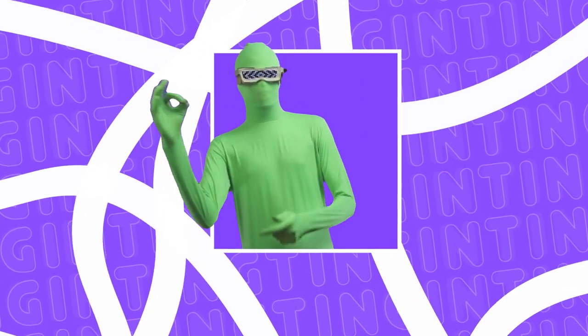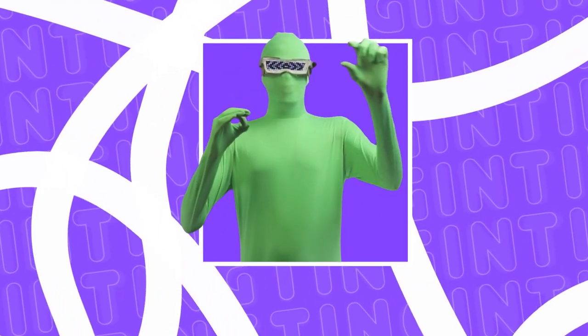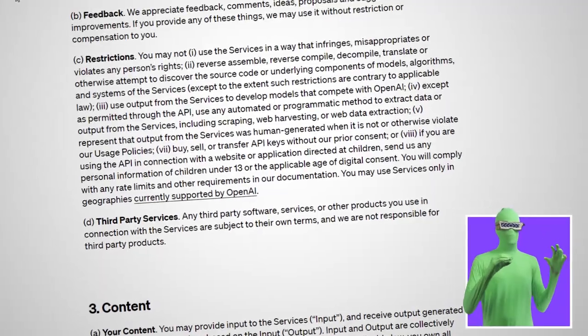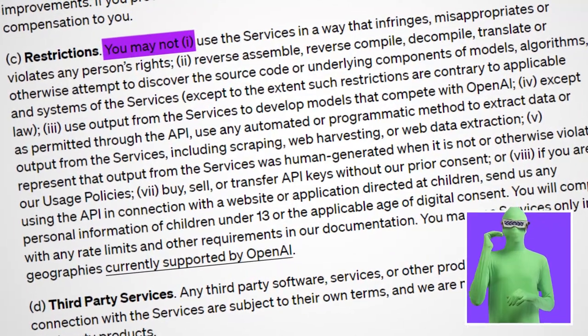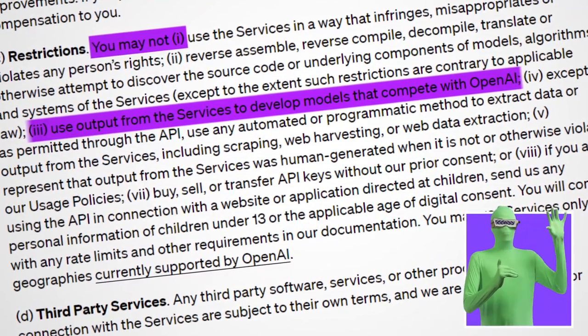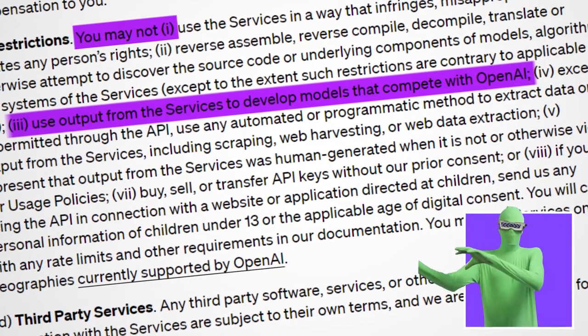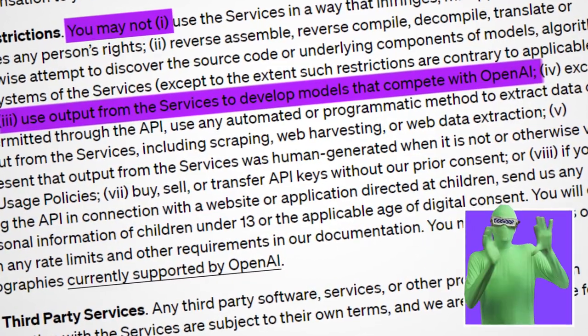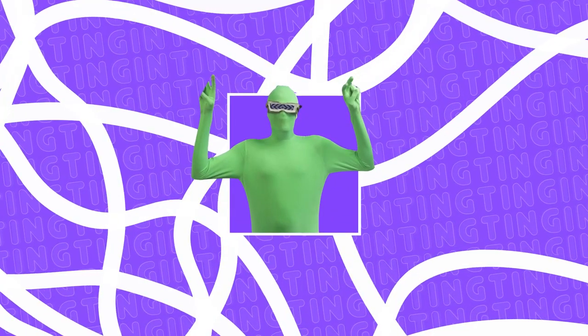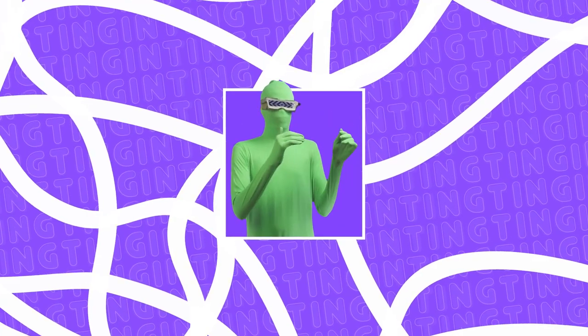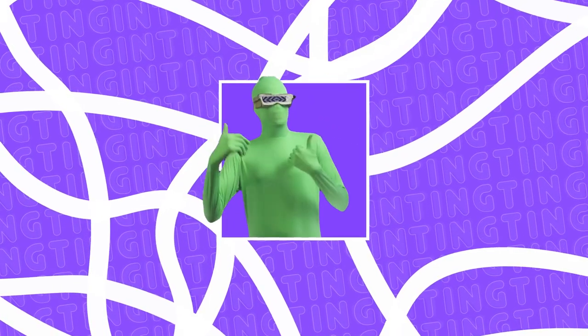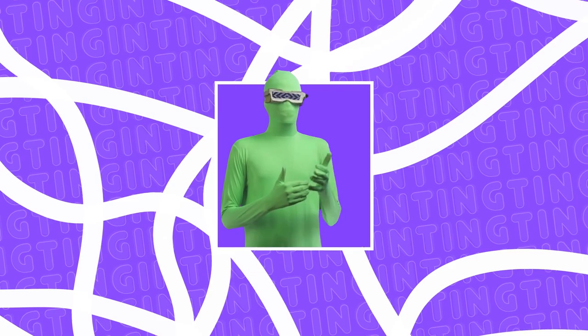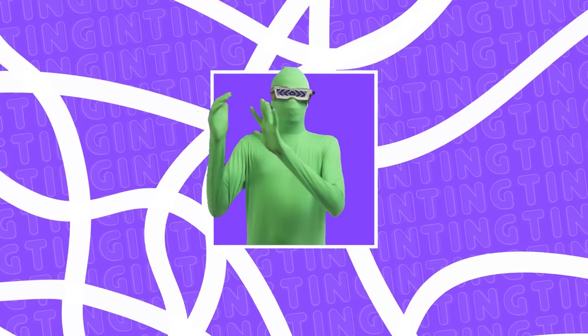So you might be wondering, how is this technically legal? Like what's going on here? Basically, OpenAI has a specific laws in their terms and conditions that says you cannot use the data from their models to train models that compete with OpenAI. So where the technicality is, if you train a model for just research purposes, then technically that's not competing with OpenAI.